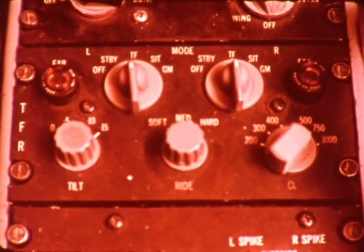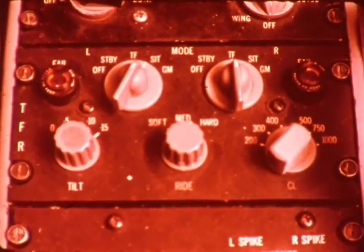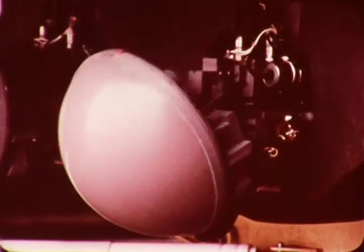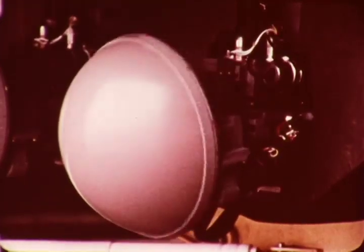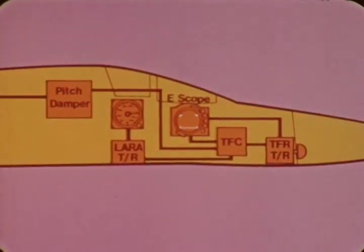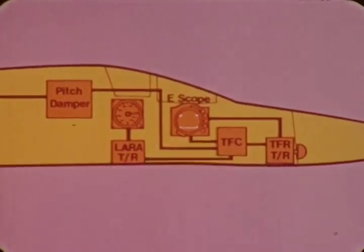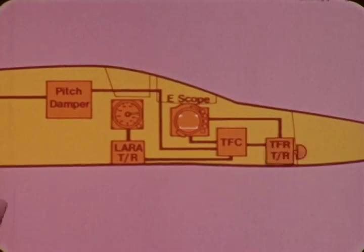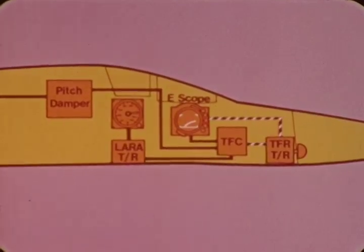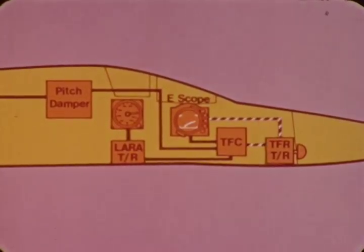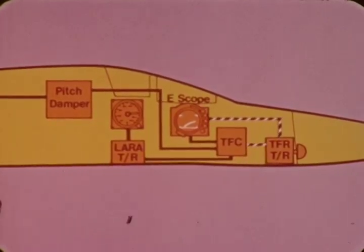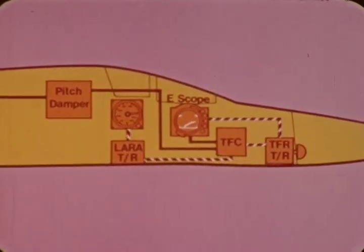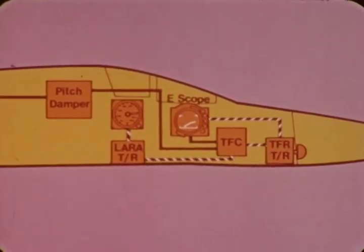The TFR has two terrain-following channels, either of which may be selected to enhance the operational reliability of the F-111 during terrain-following missions. This simplified diagram of one channel of the auto TF system identifies basic lines of communication between its components. The TF radar transmitter receiver provides the presentation of terrain ahead on the e-scope and sends this same information to the TF computer. The TF computer also requires the low-altitude radar altimeter, or Laura, be functioning.